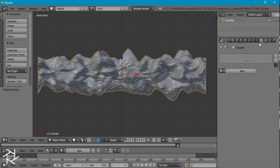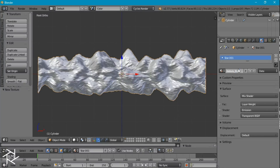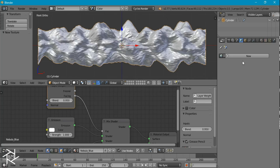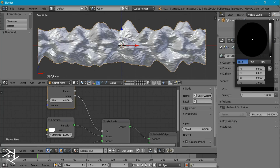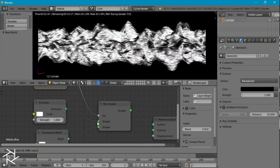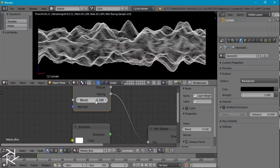Now we're going to create our material. Let's head over to Cycles Render. I'm going to give it the same star material, but press 2 to make a copy of it, and name it nebula_blue. I'll expand this node window, make the background black, and go to rendered view. I want to swap the emission and transparent shader and set the blend value to 0.1.